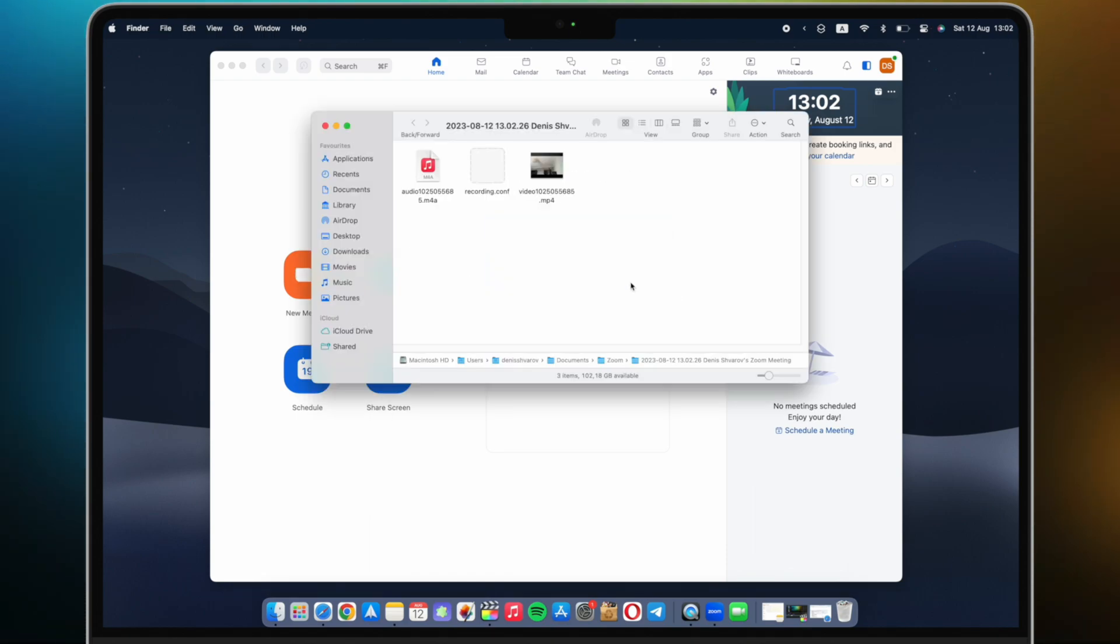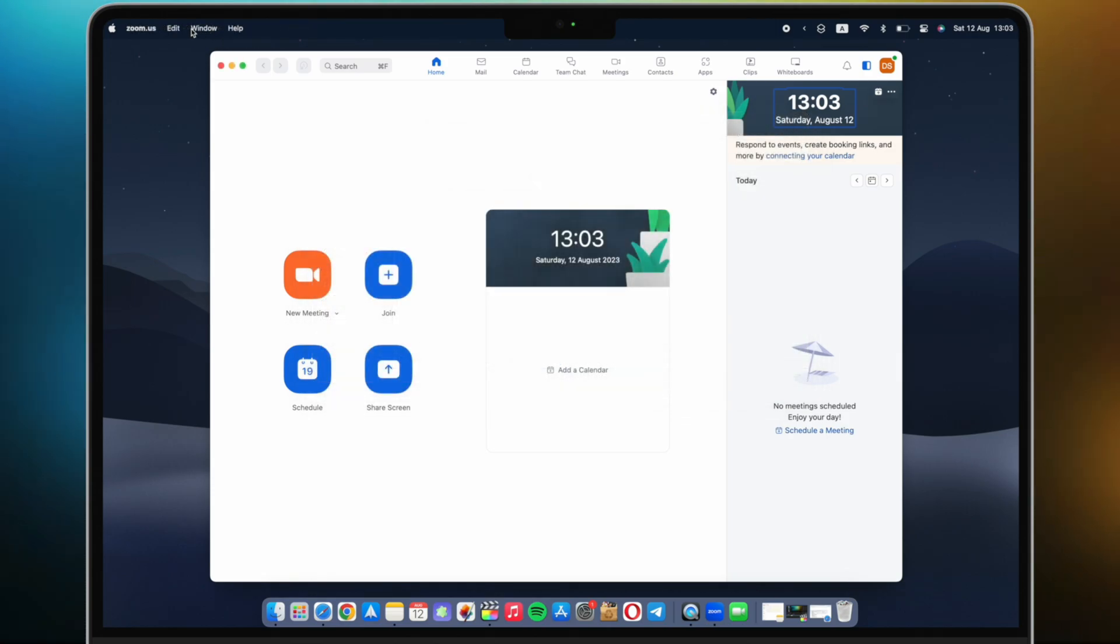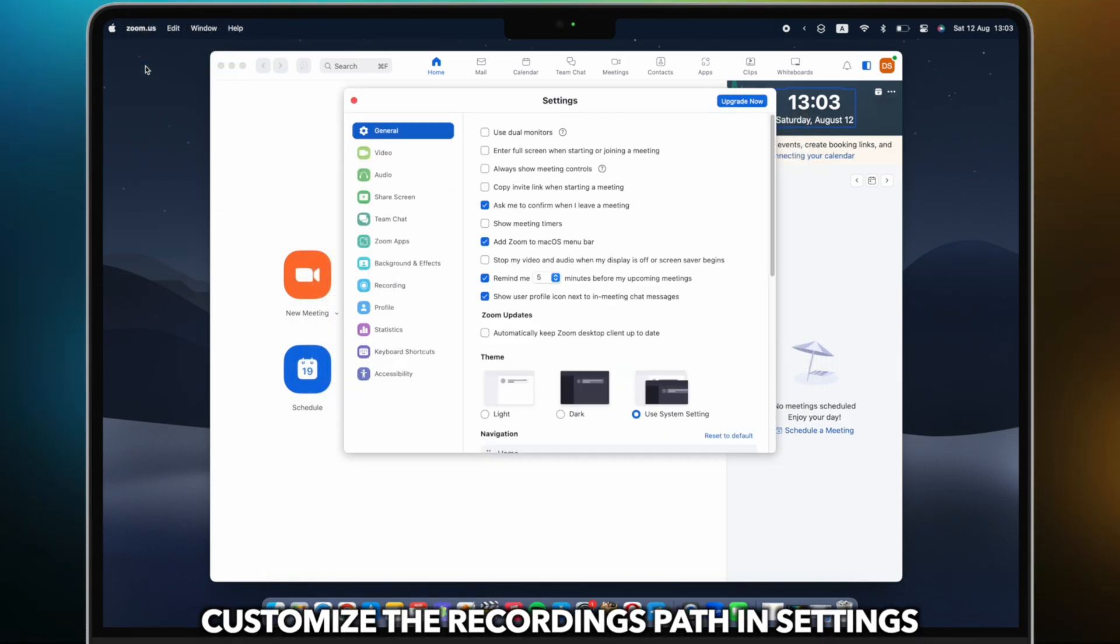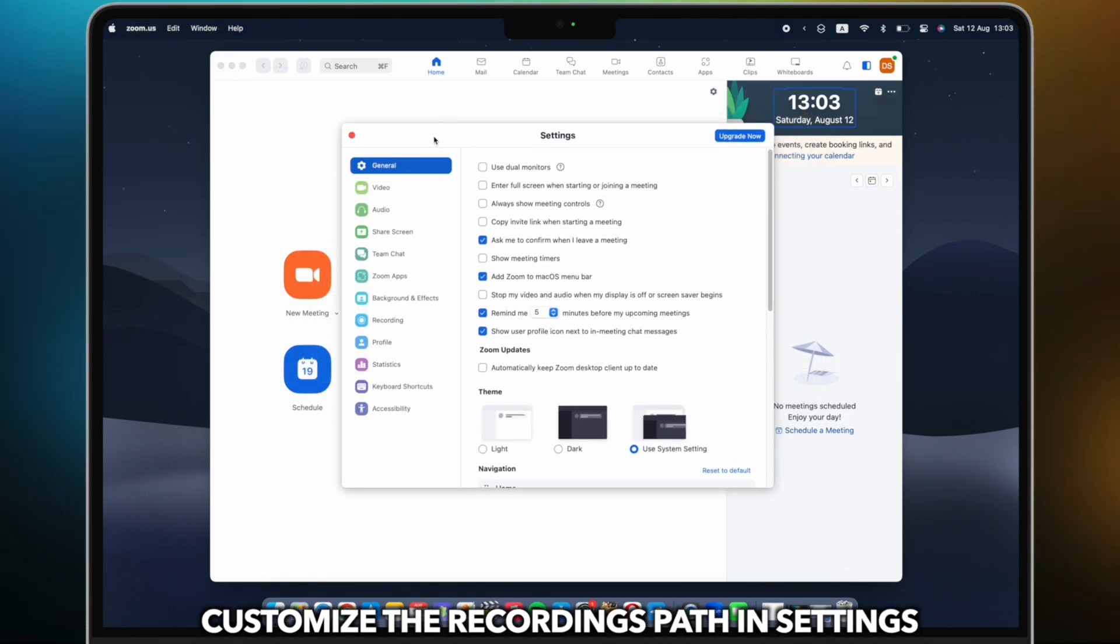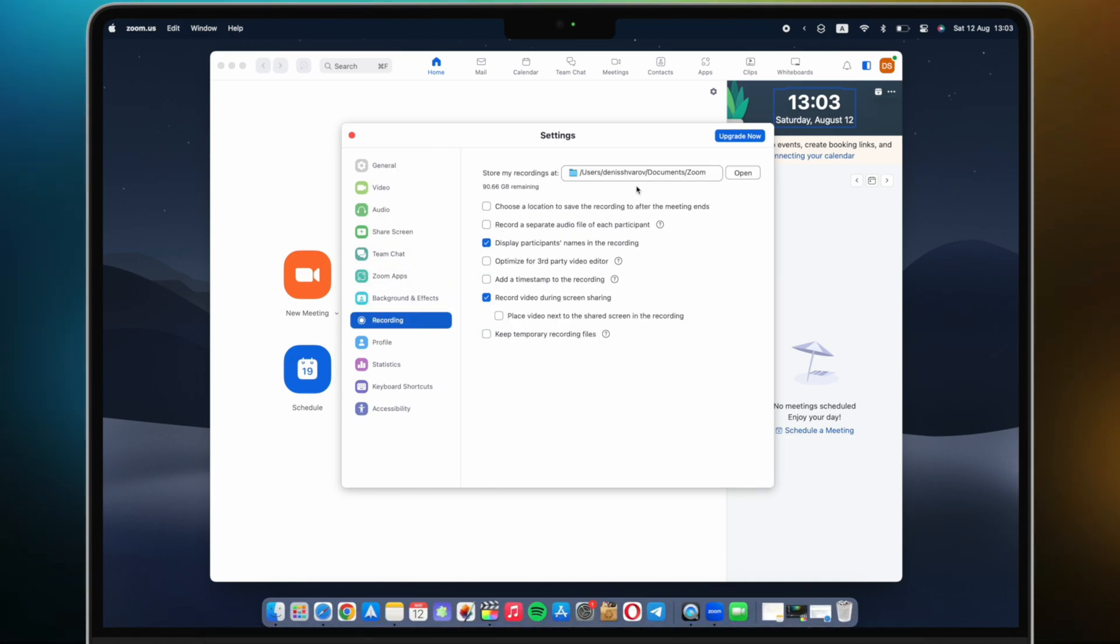After the recording ends, your video files will be saved in a folder and you can manage your recording settings. Zoom offers various options to customize your recording, like customizing the recording path.